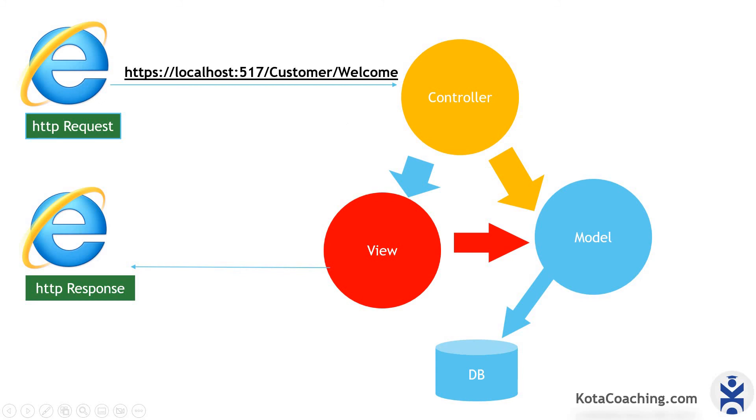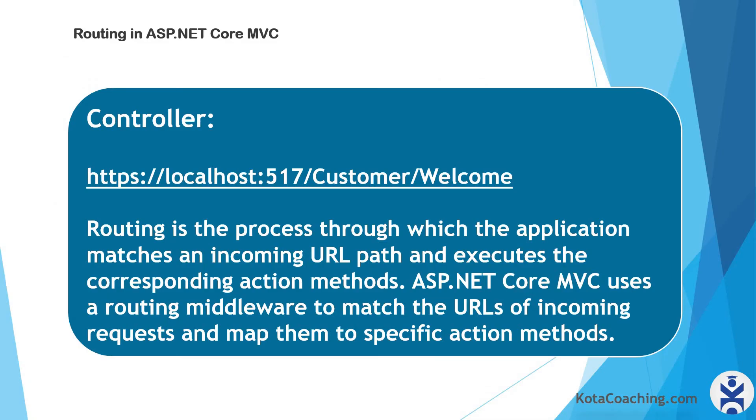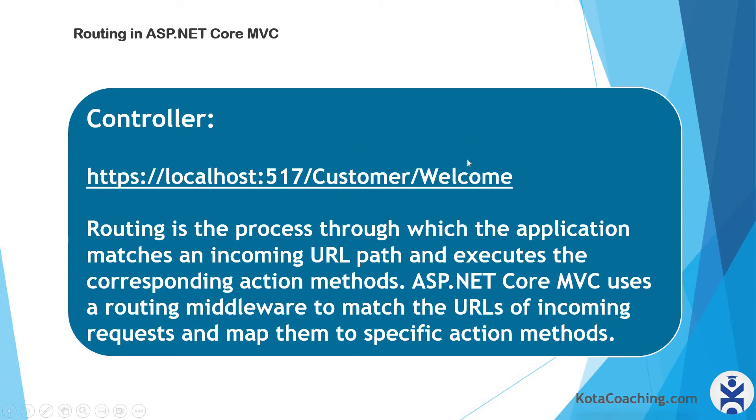Now let me explain you the routing first. Routing is the process through which the application matches an incoming URL path and executes the corresponding action methods. Here you can see the incoming request coming over the URL. First one is the controller and second one is the method. So ASP.NET Core MVC uses a routing middleware to match the URL for incoming request and map them to specific action methods.